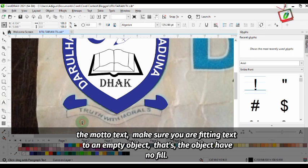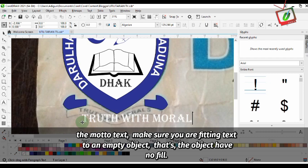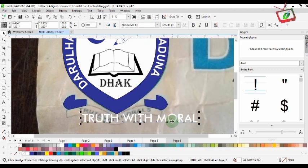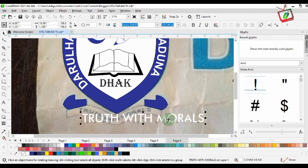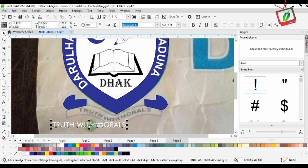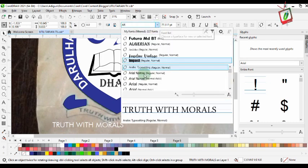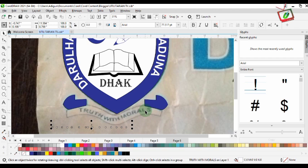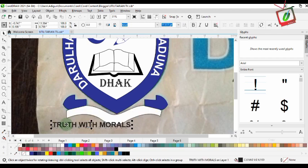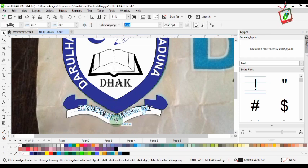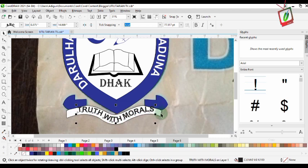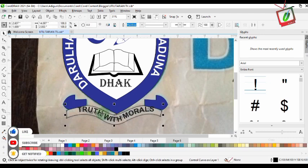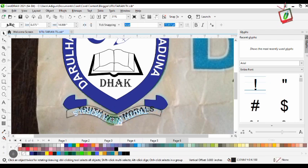For the motto text, make sure you are fitting text to an empty object — that is, the object must have no fill.